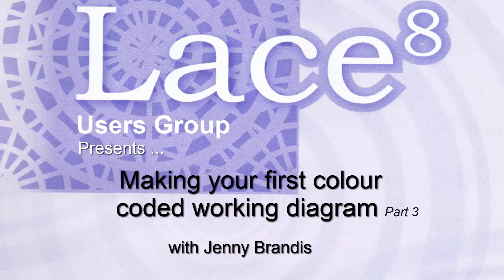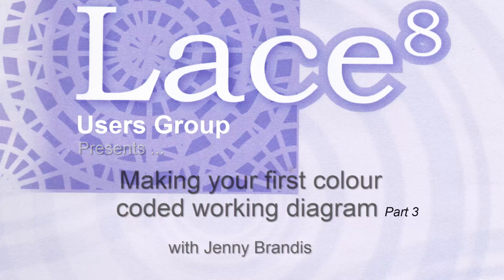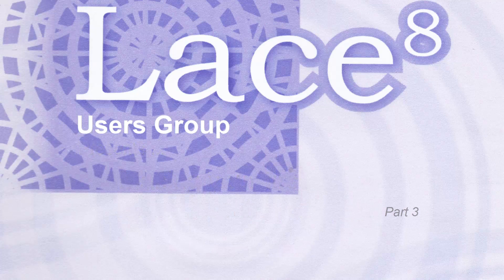G'day. This video is to demonstrate making your first color-coded working diagram, part 3.